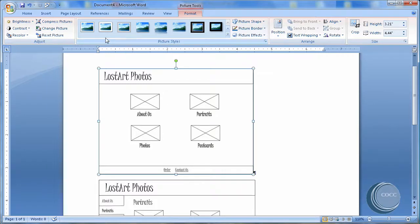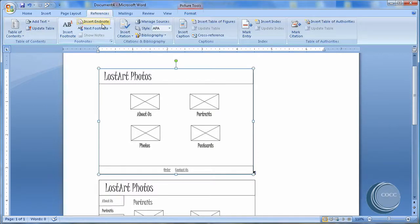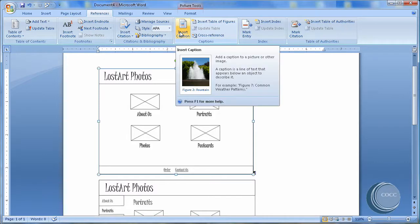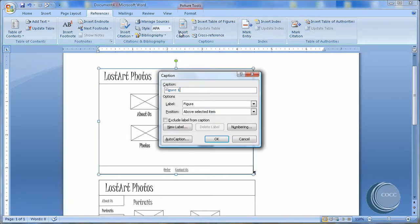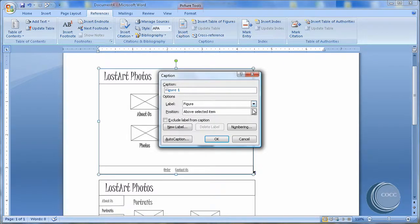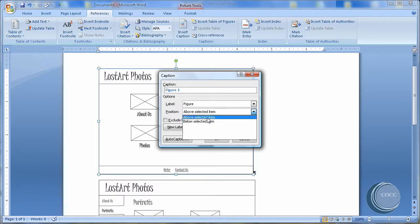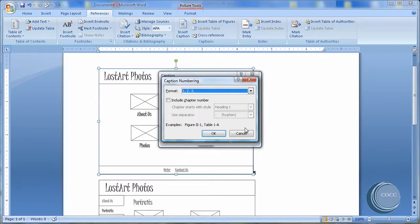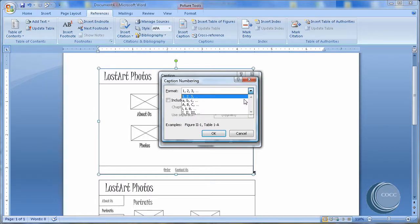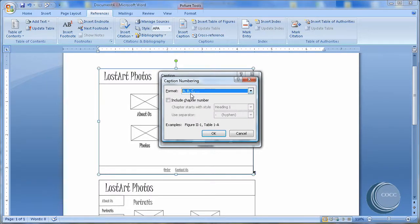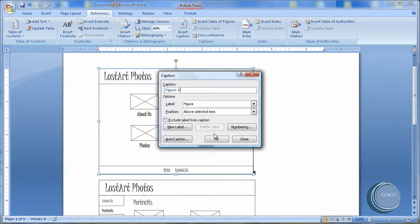I'm going to choose the first one and come to References. And under Captions, choose Insert Caption. Now notice by default I can insert above or below the caption. I'm going to do Above. It is a figure. Notice my default caption has been set to Figure 1. I want to go to Numbering, and instead of 1, 2, 3, I'm going to change that to capital A, B, C. I'm going to say OK. And finally OK.